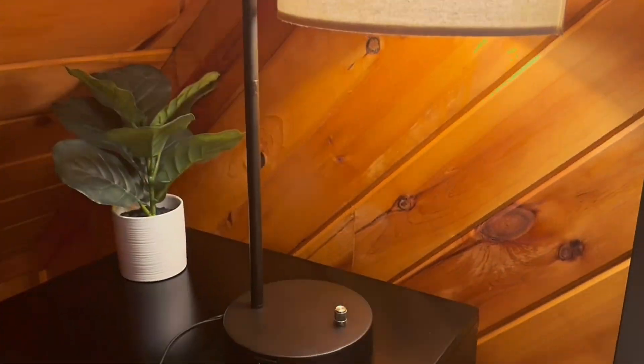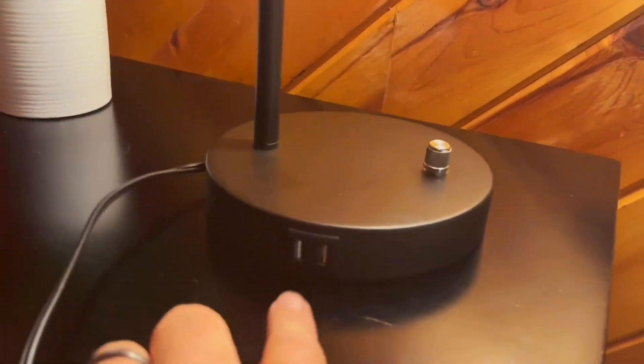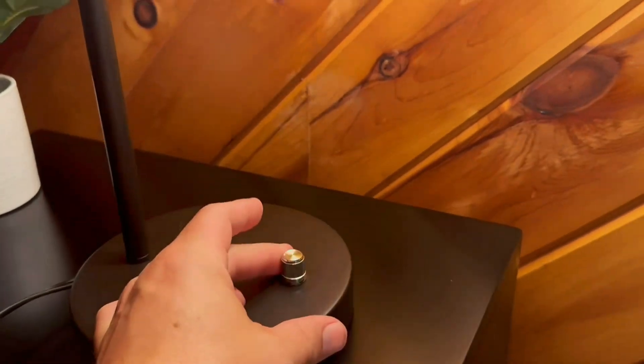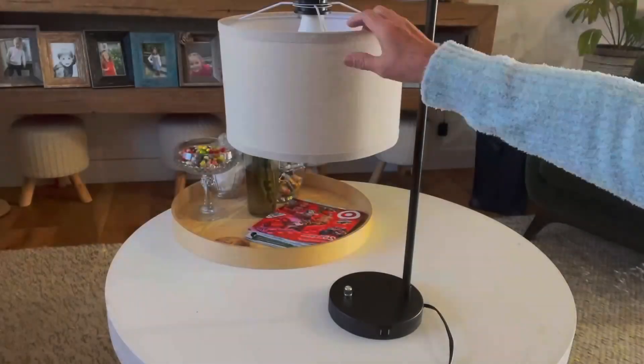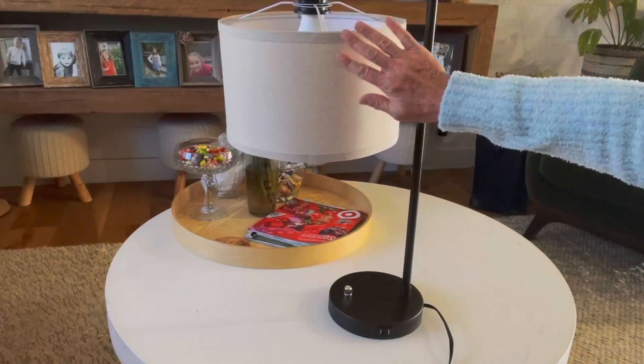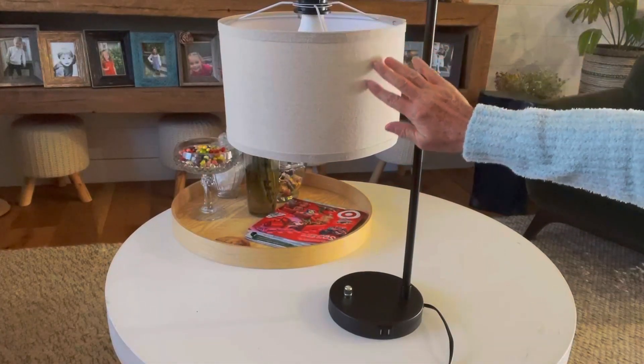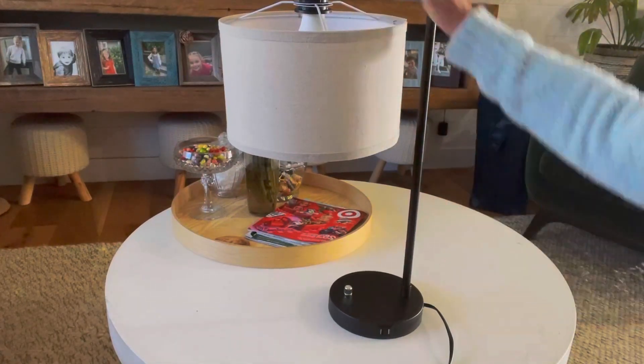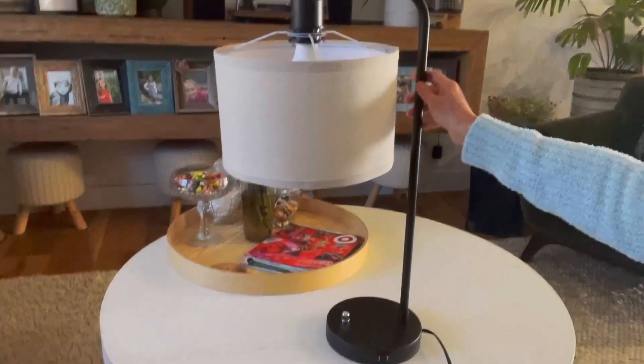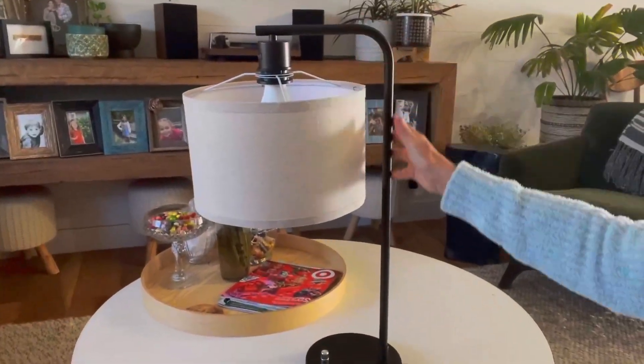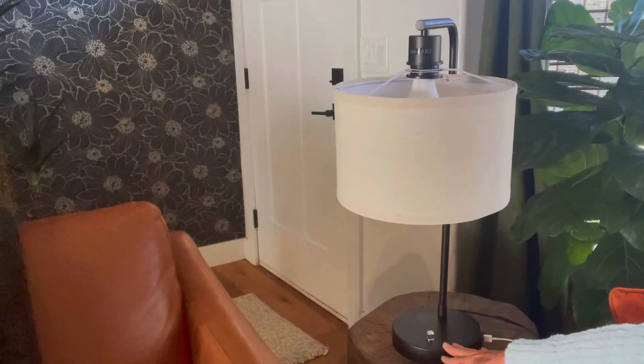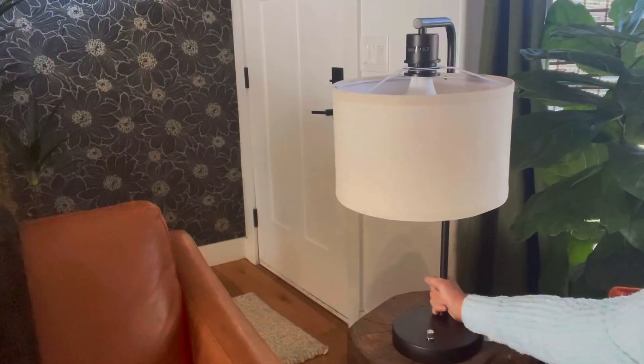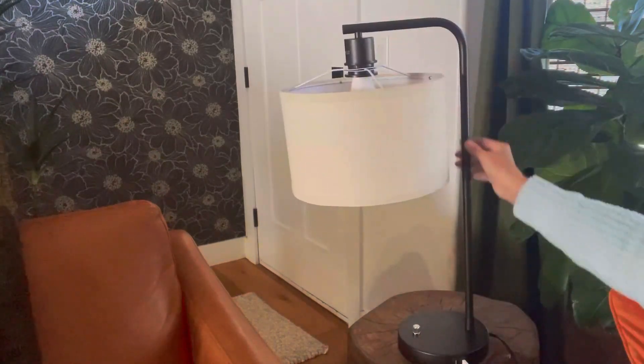The side table lamp with dual USB ports by Seaside Village offers a perfect blend of modern style and functionality. This sleek and minimalist lamp is designed with a coated metal base, a linen fabric shade in beige, and a round shape that fits seamlessly into any office, bedroom, or living room.